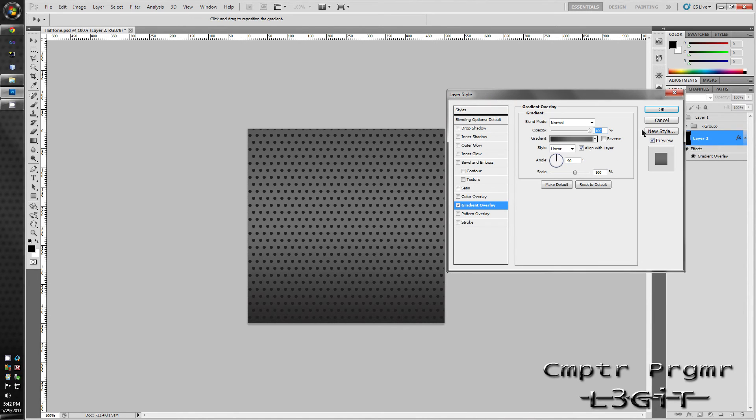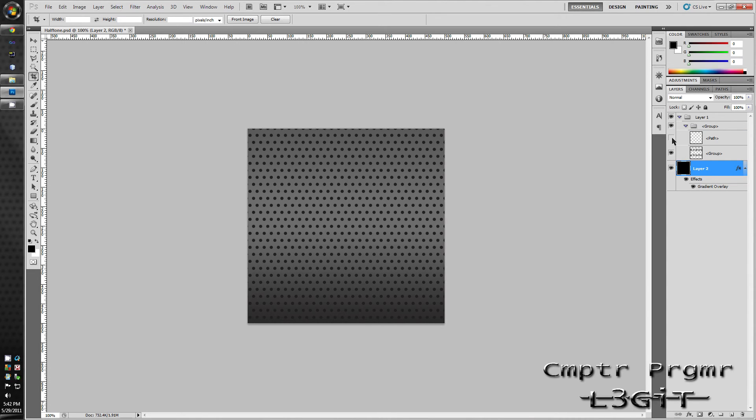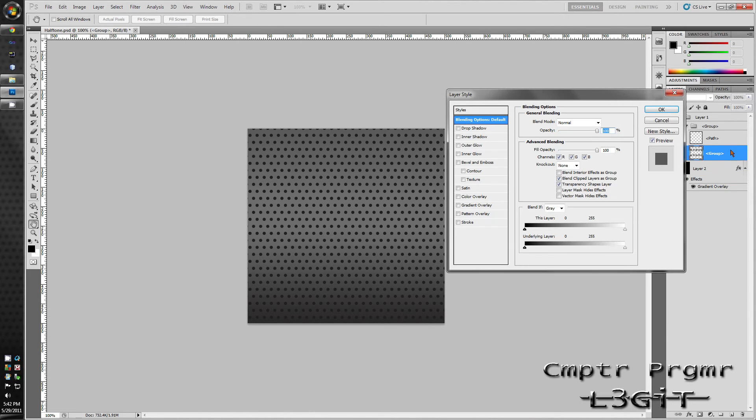And just drop down the group folder. Unable this or uncheck the path layer. Double-click the group layer to open up the layer style. Once again, I have the style already made. I'm just going to add it and show you what it looks like.